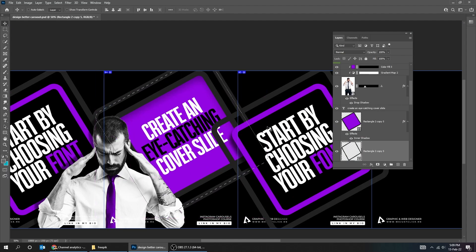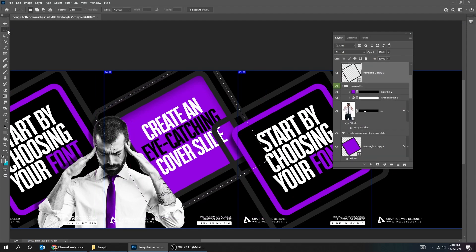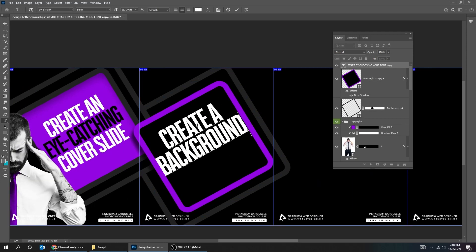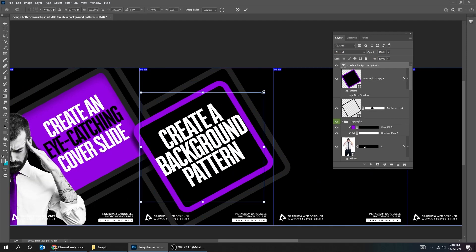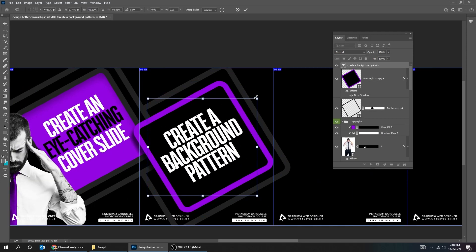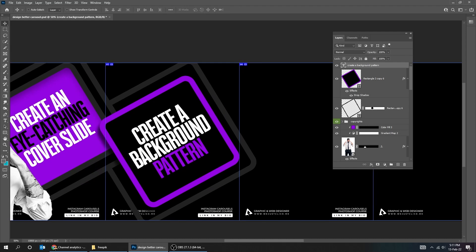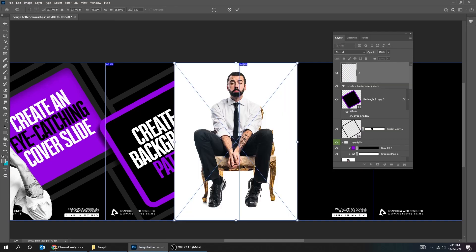I upload every week all my Photoshop and Illustrator files to my Patreon page. Subscribe for only $3 per month and get all my files from all my YouTube tutorials. Link in the description.